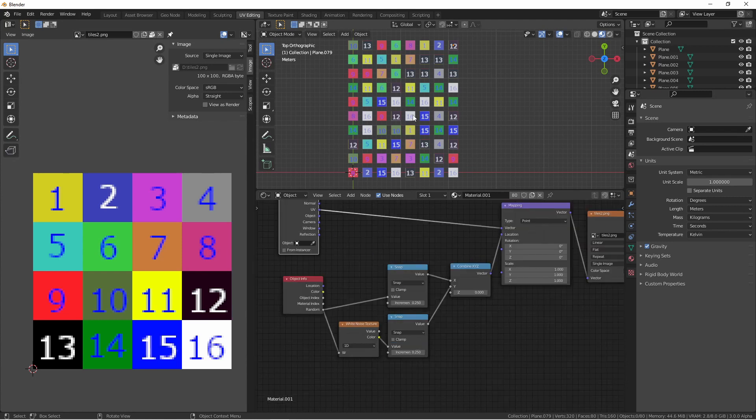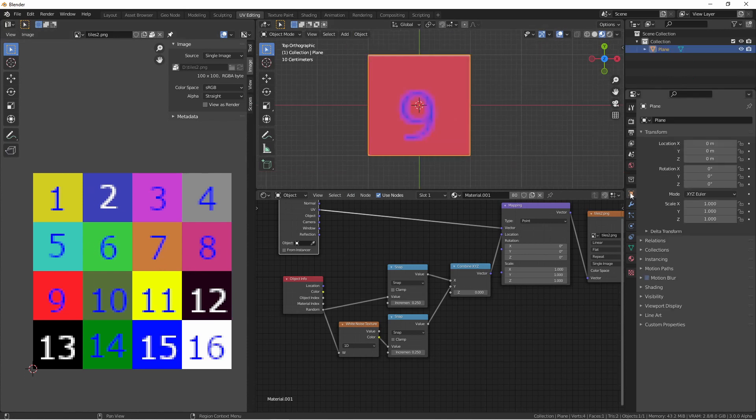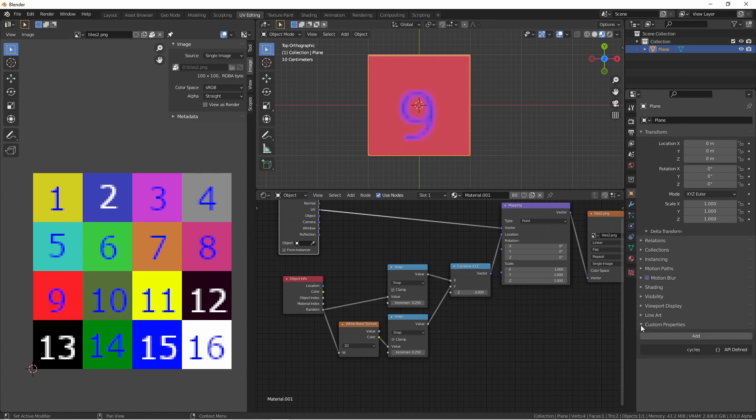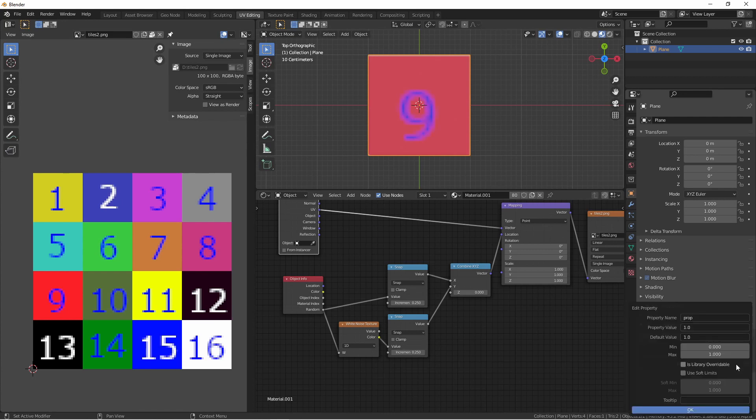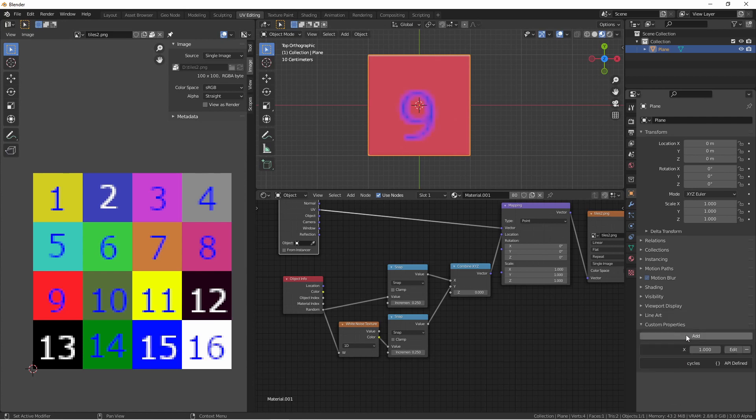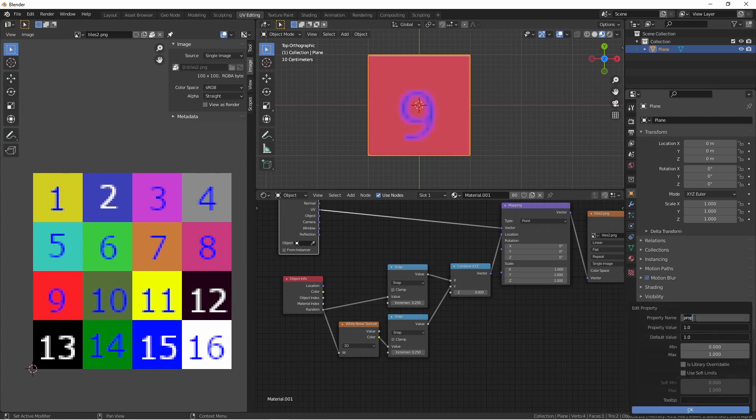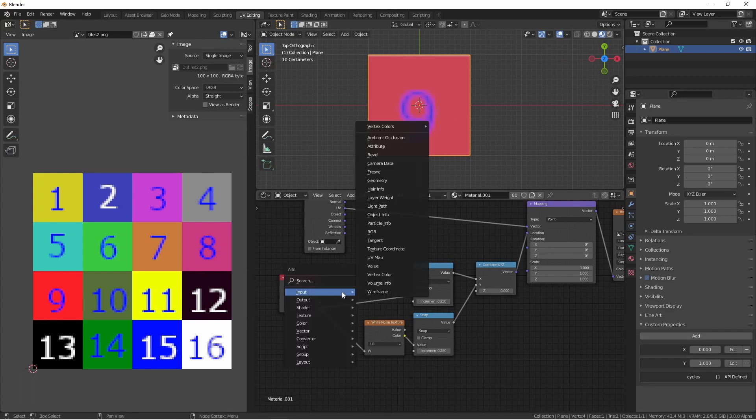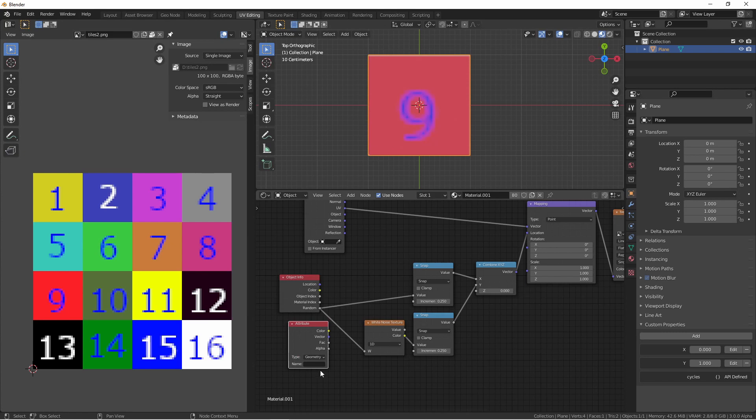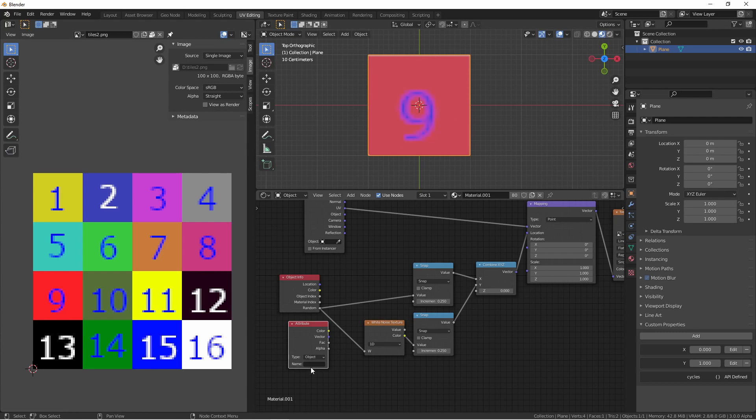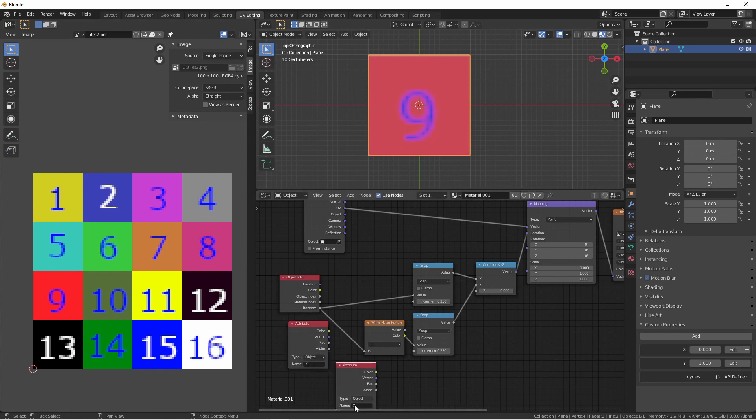You can also use this method to allow you to select a given number. Let's look at how that would work. Given this object, I'm going to go down to custom properties. I'll add a property. Click edit. I'll change its name to x and click OK. I'll add a second property and change its name to y. Now, if I add an input attribute node, set the type to object because I added this attribute to the object and give it the name x. Then duplicate this and get this one the name y.